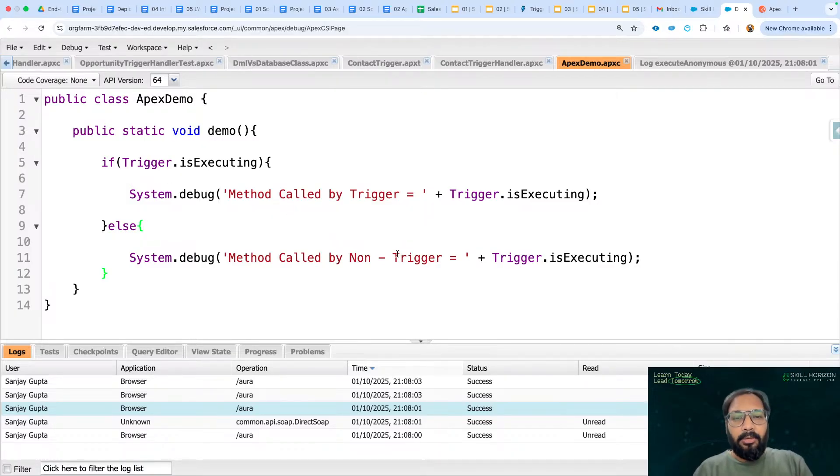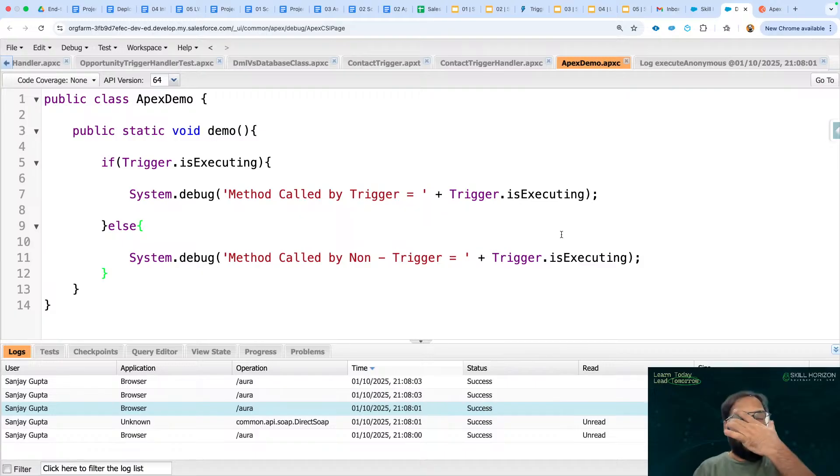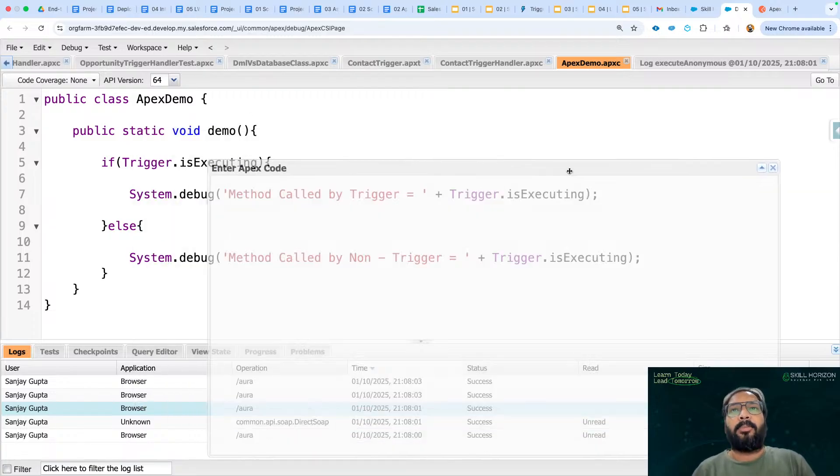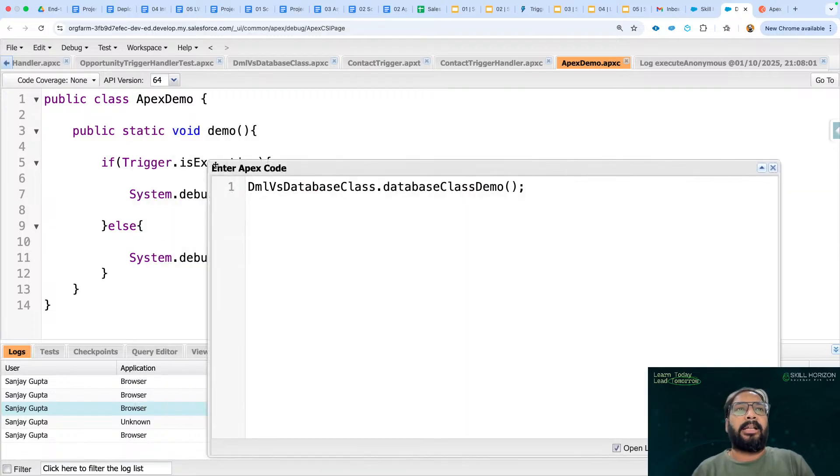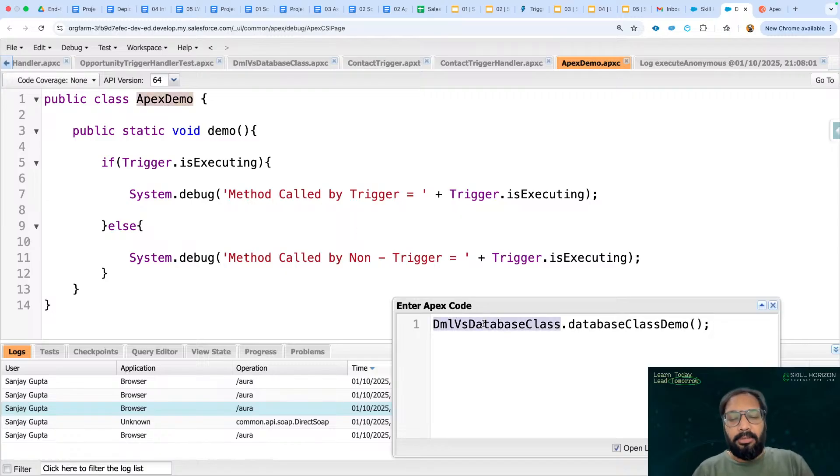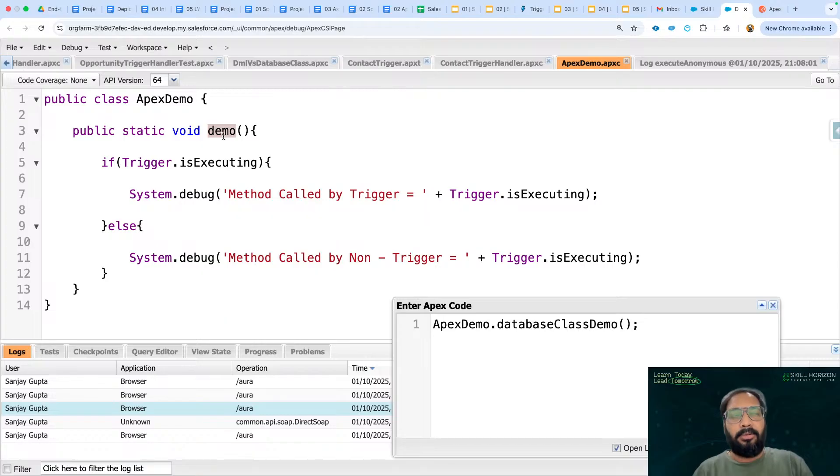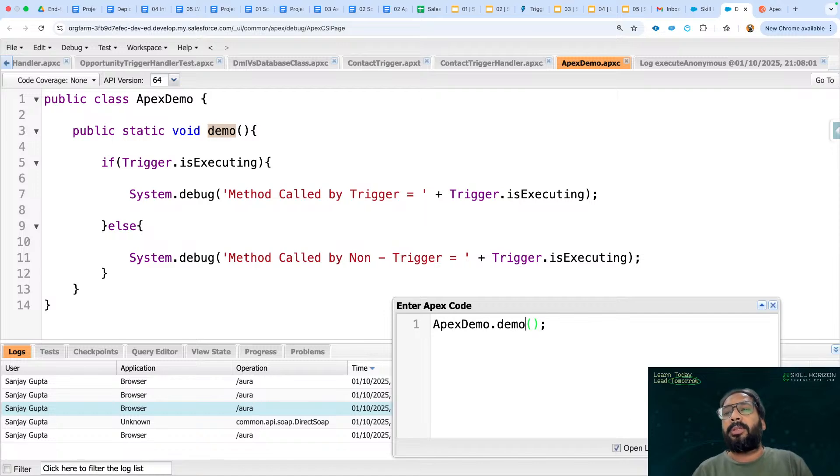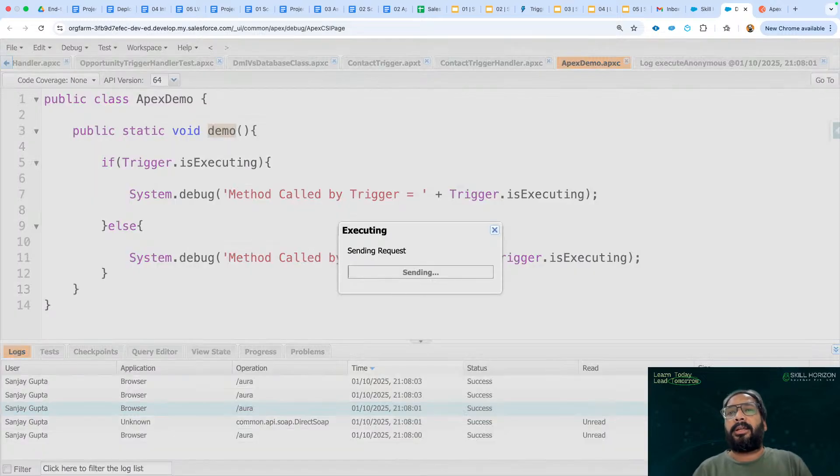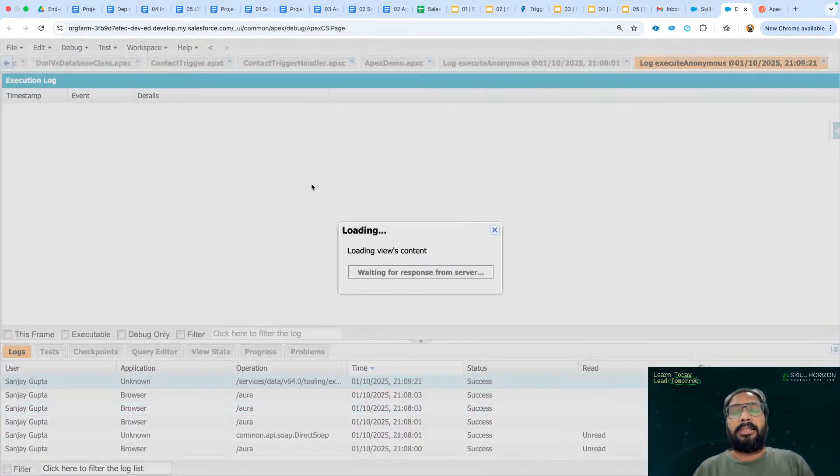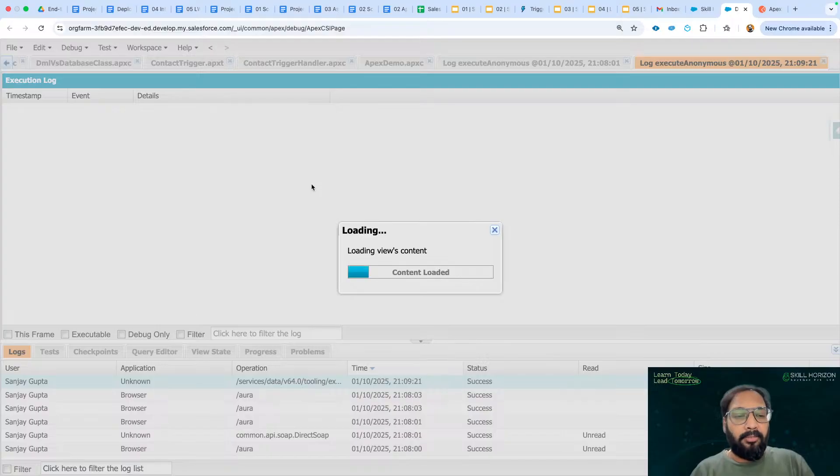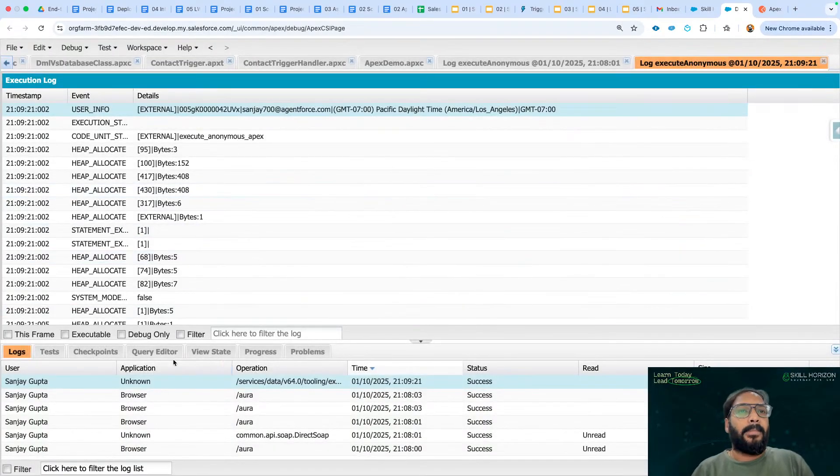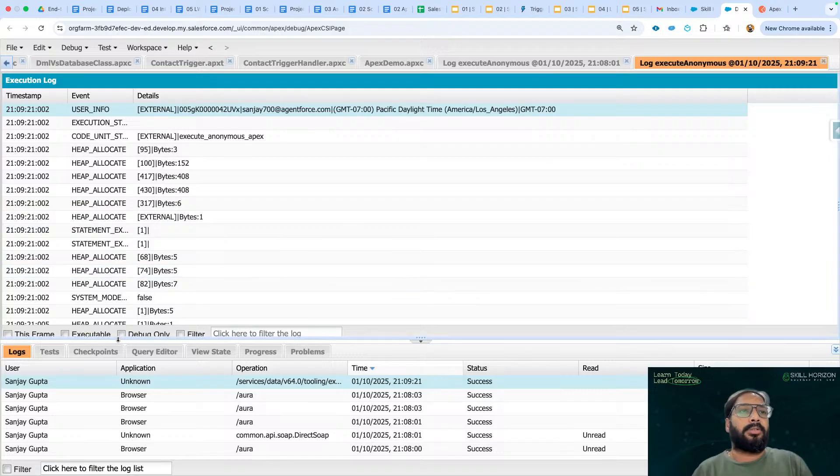Now one more thing I'm going to do. I'm going to call it without trigger. Let's see what happens if we call it without trigger. I'm going to open this anonymous window because through anonymous window we can call any method. So I'm going to call ApexDemo and this demo method. Now I'm going to open the logs. If I click on execute, this method will be called one more time. So it got executed. Log is opening.